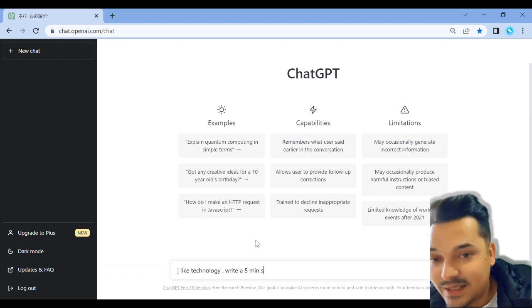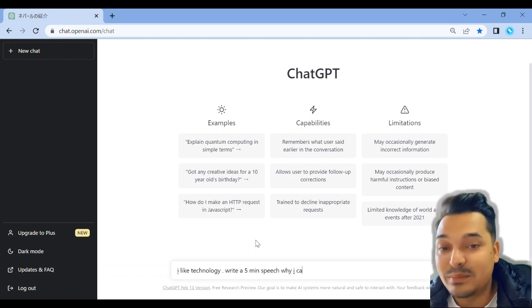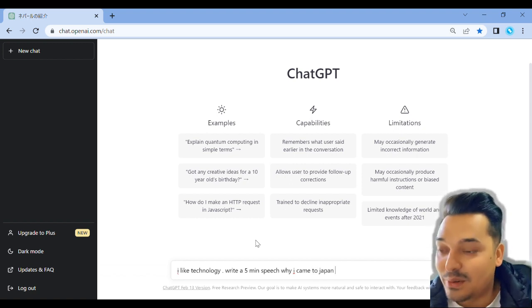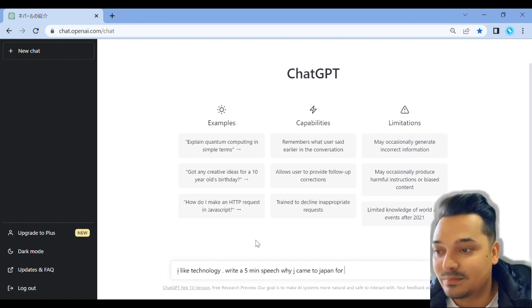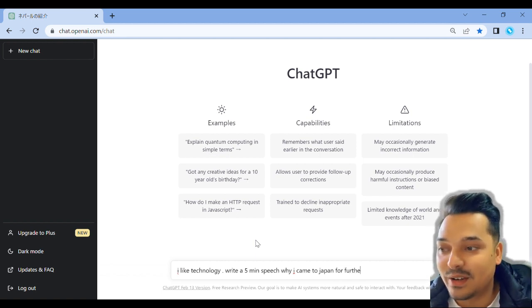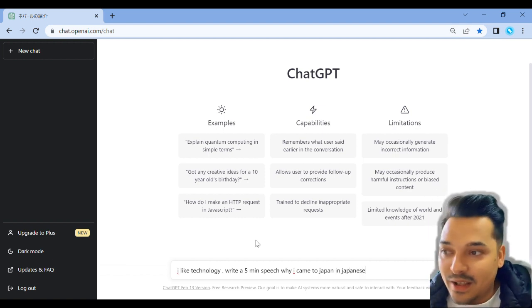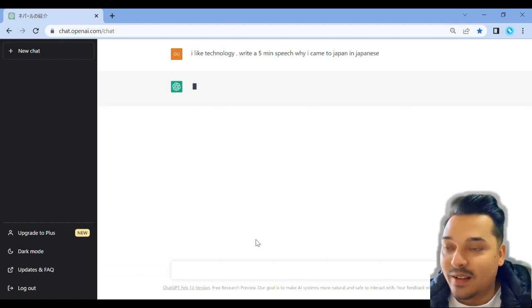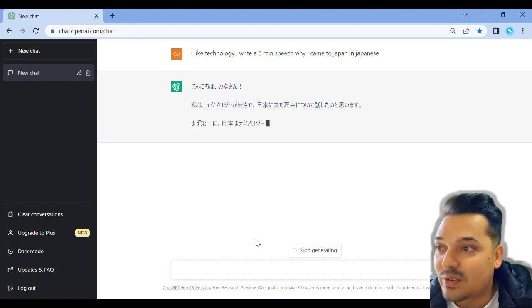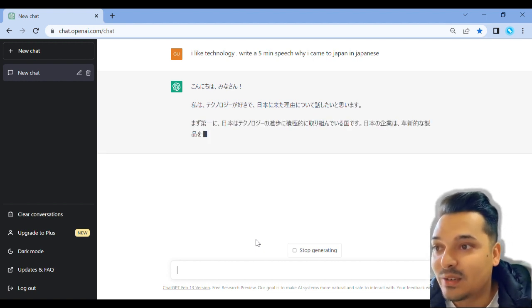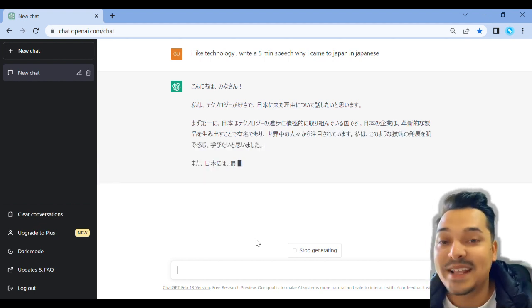Let me demonstrate: a 5-minute speech on why I came to Japan. I will use AI to create this speech. I will talk about technology and use AI to generate it.